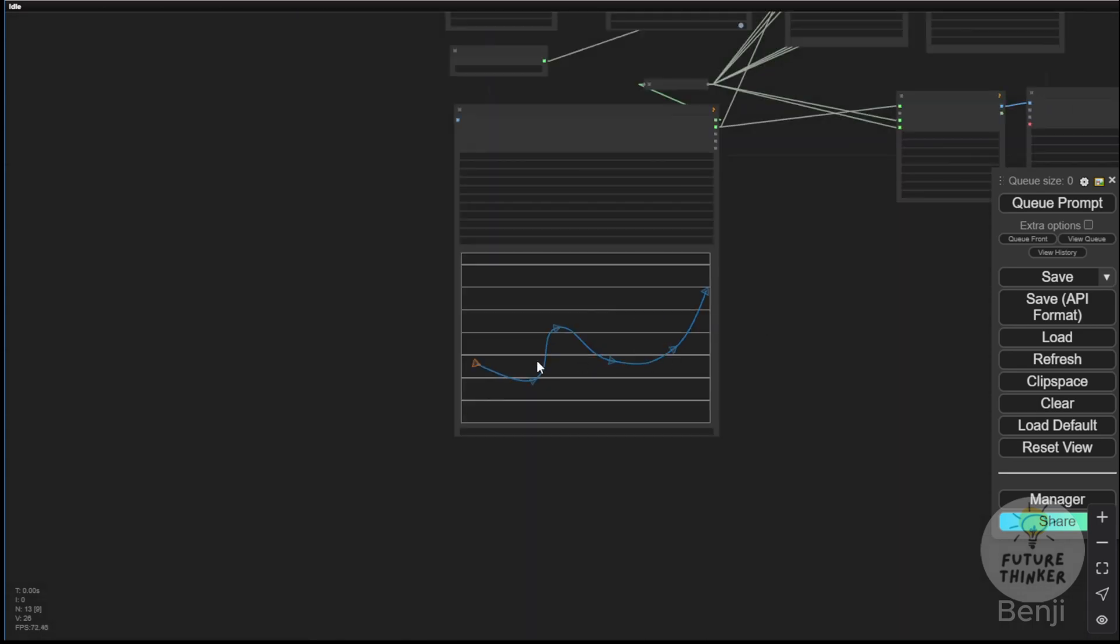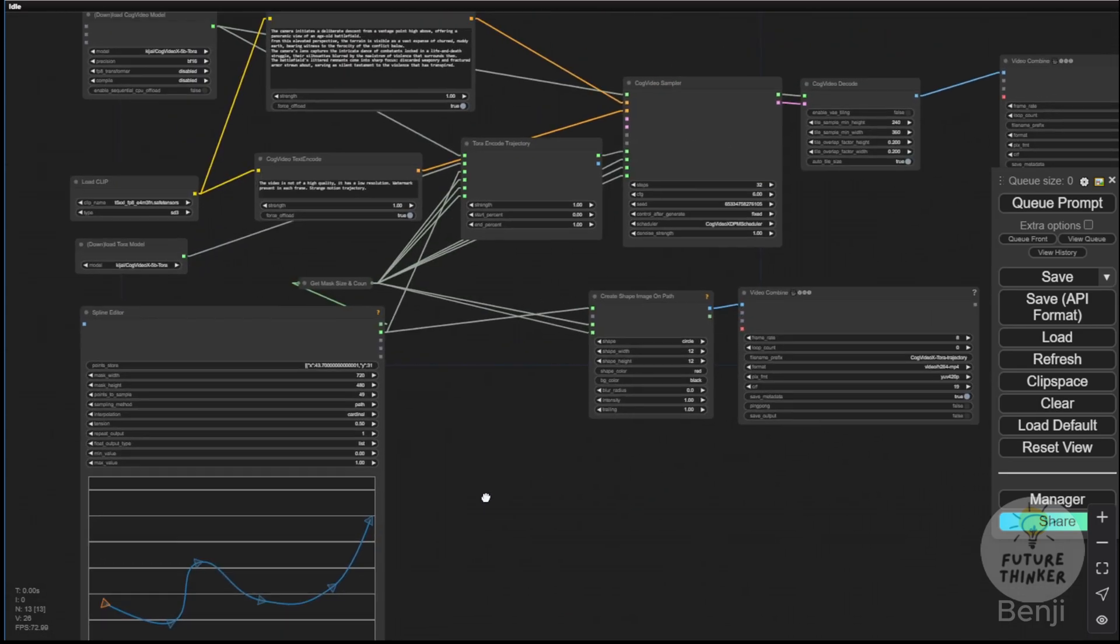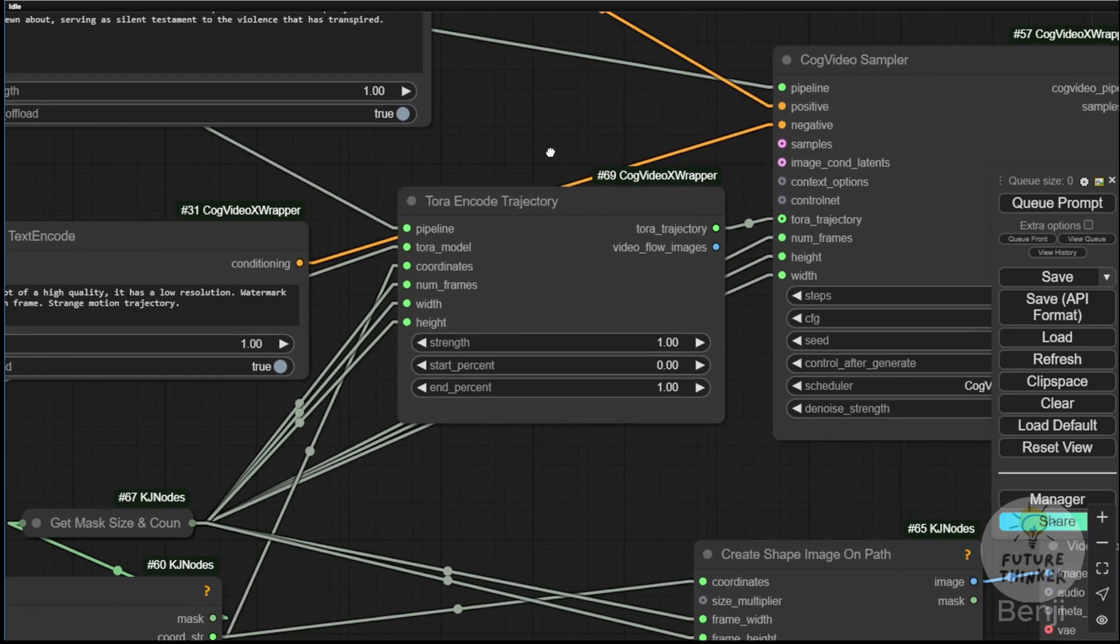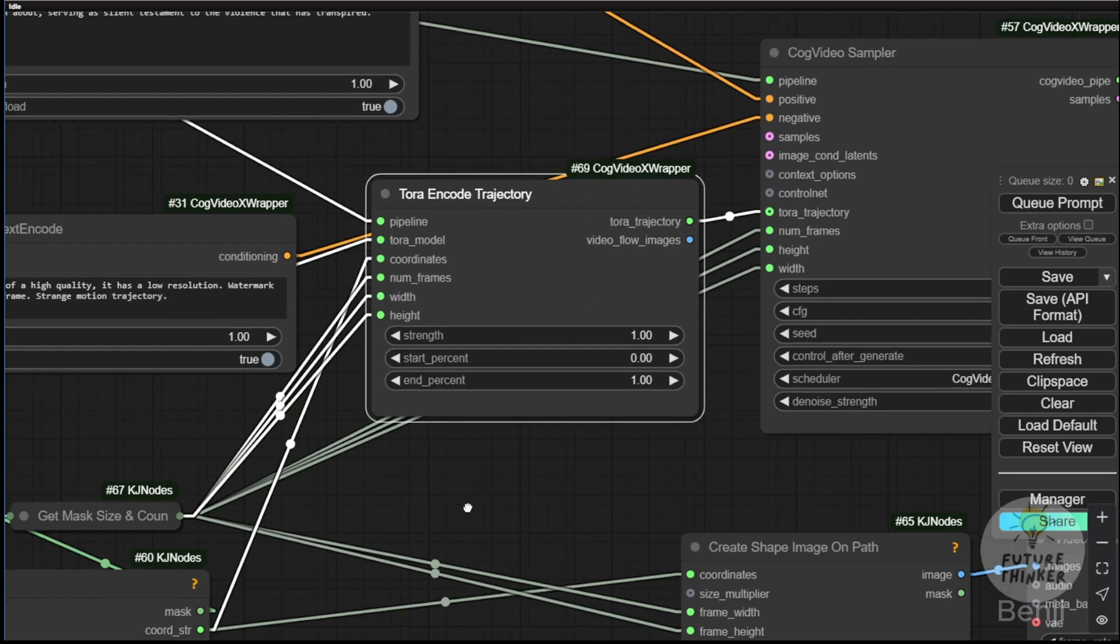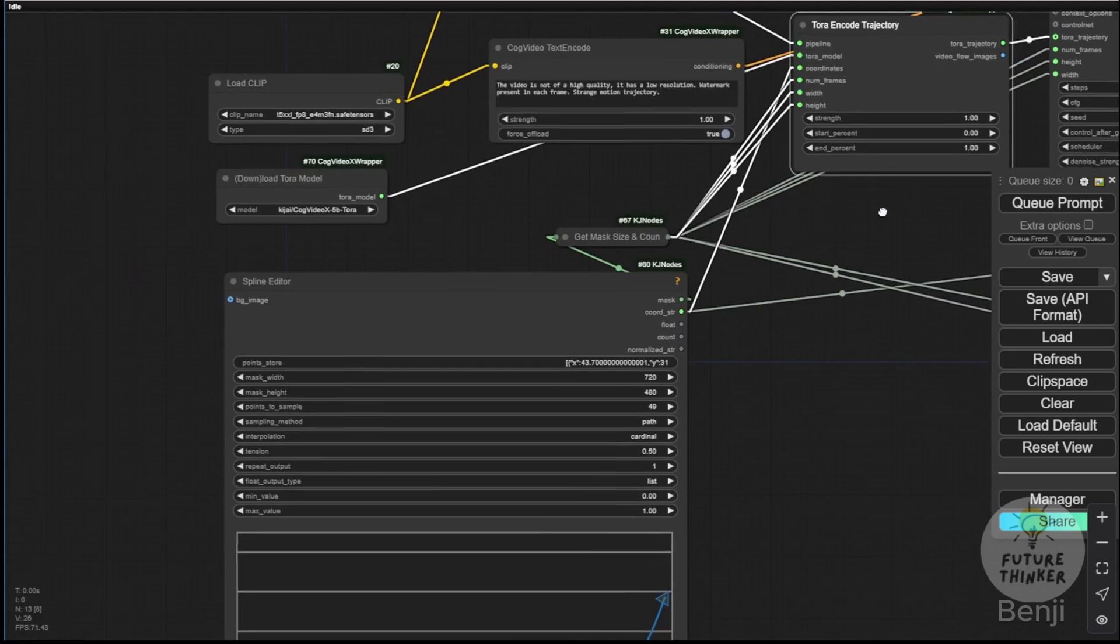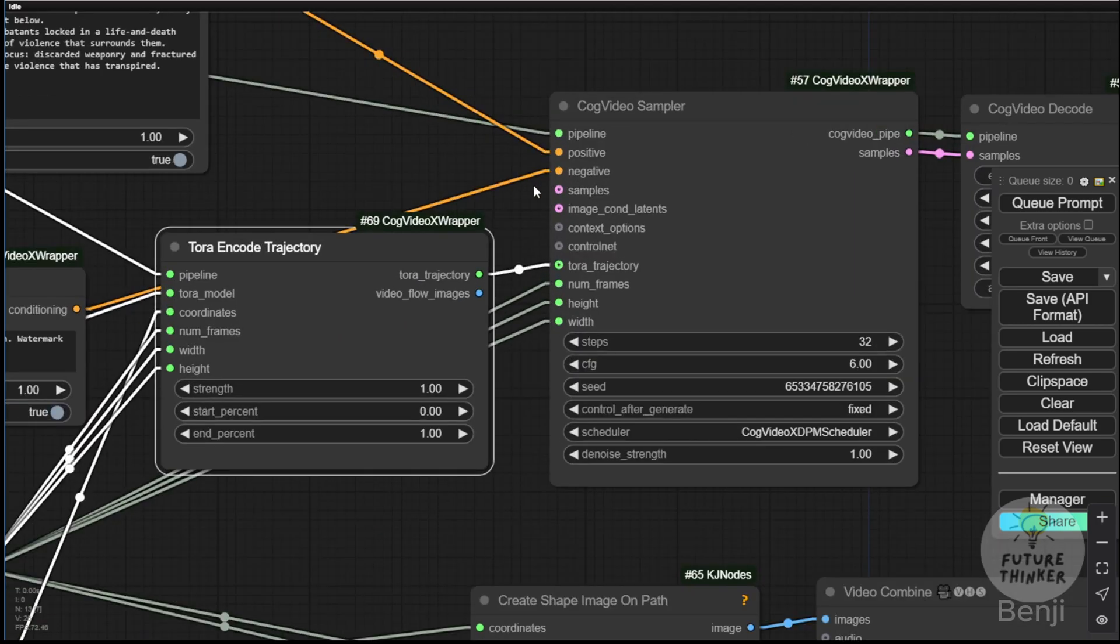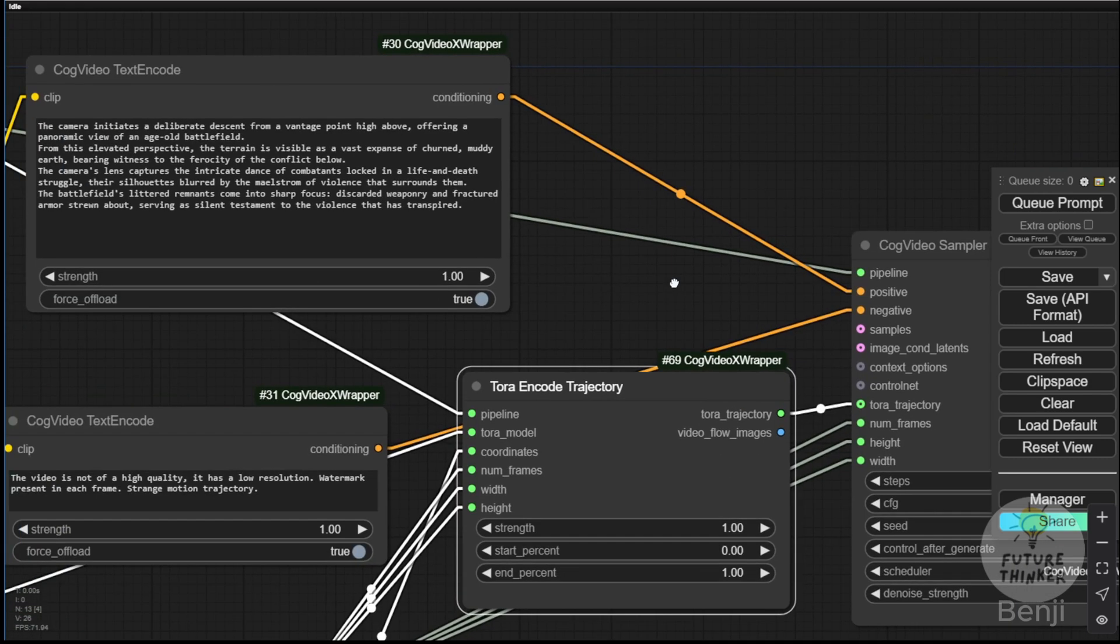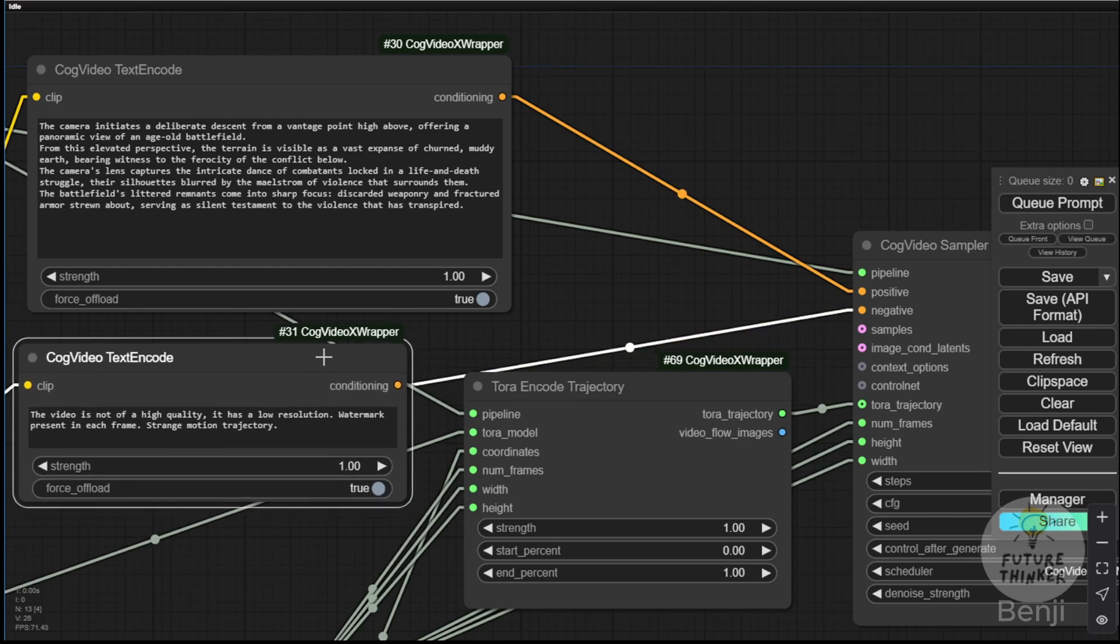I'm going to show you using another text prompt displayed here. This is the new Tora encoder for trajectory. We inject the data of the control path from the spline editor, allowing the CogVideoX sampler to incorporate trajectory data to control the objects we create in the videos through this text prompt. This is the mechanism of the workflow where the text prompt directs the movement.